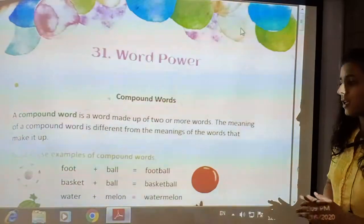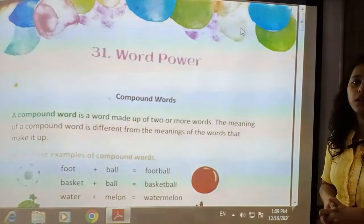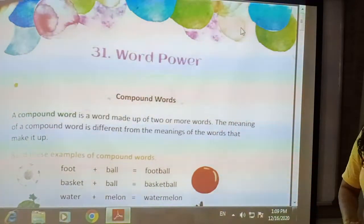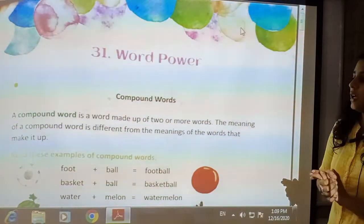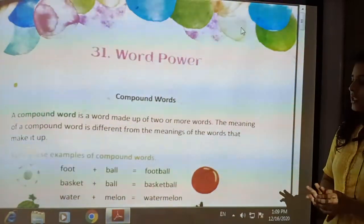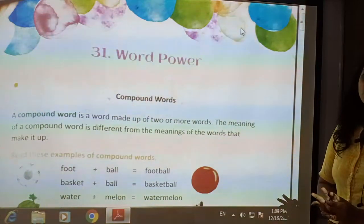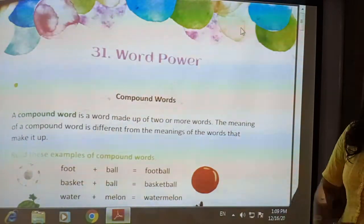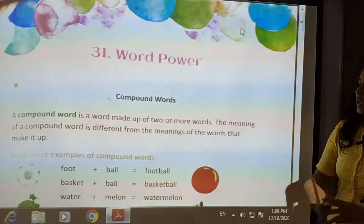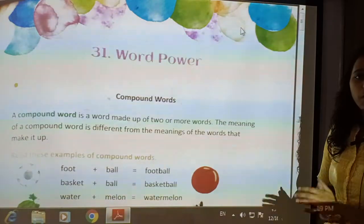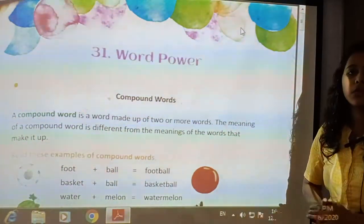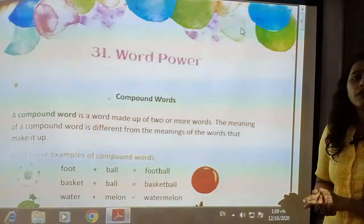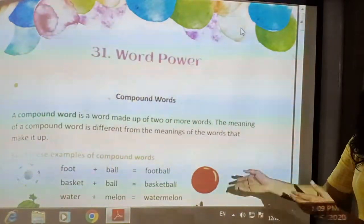Next is basket and ball. We know a basket is something we use for carrying things for daily use, and a ball is a thing used for play. By joining basket and ball, a new word is formed: basketball, which is the name of a game. The particular ball used in that game is also called a basketball. By joining these two different words with different meanings, a new compound word has been formed.